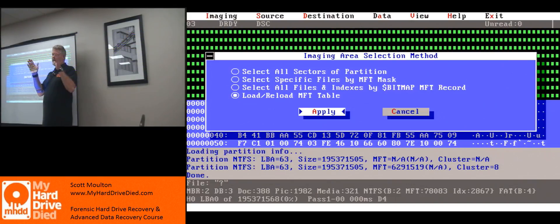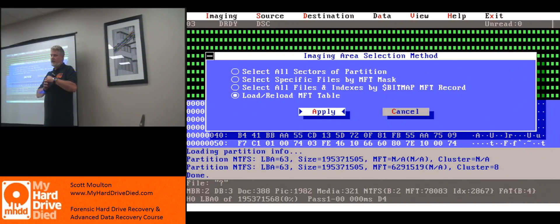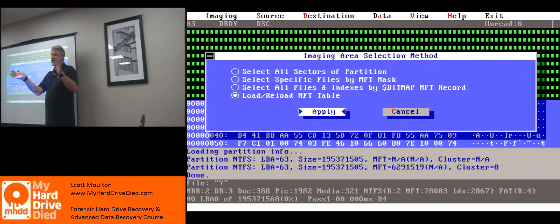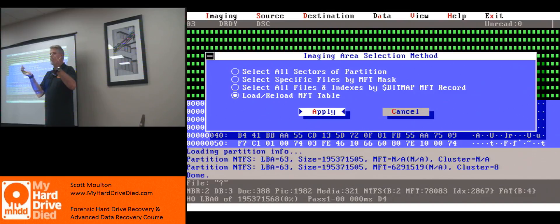The allocation bitmap tells us if a sector — actually a cluster — is allocated or not allocated. So when you have a hard drive that's 500 gigs but you only use 35 megs of it, let's not copy all 500 gigs. Let's just copy the 35 megs.